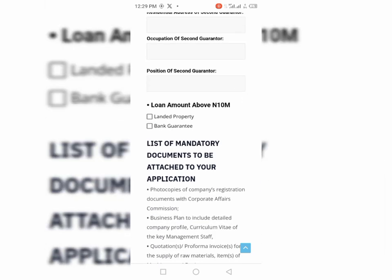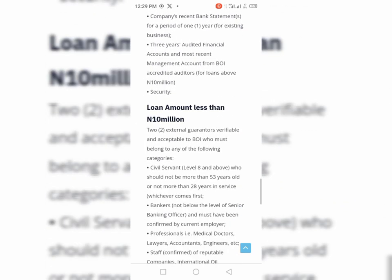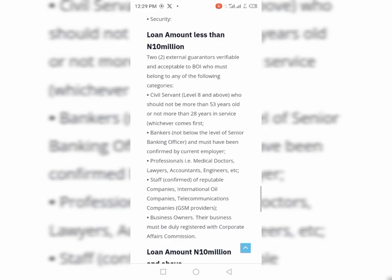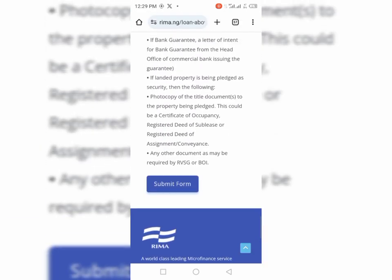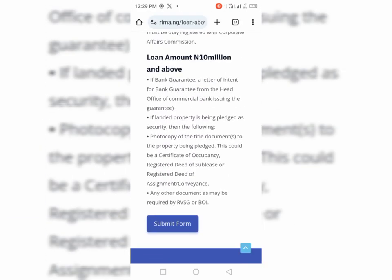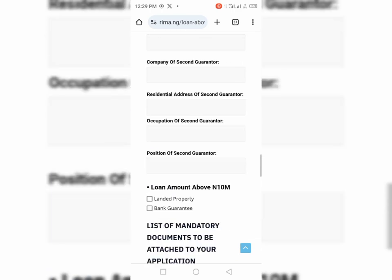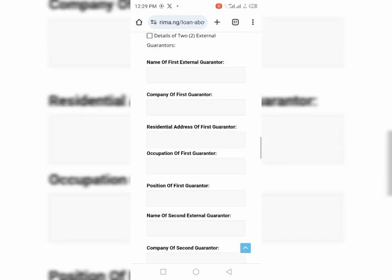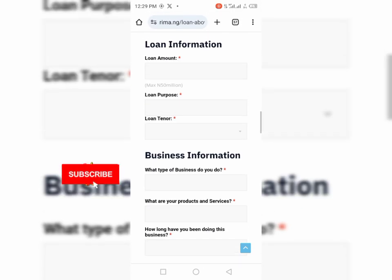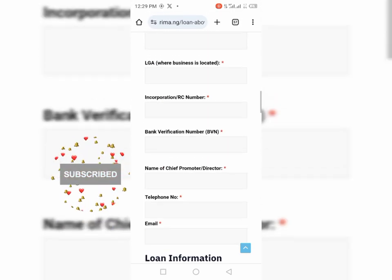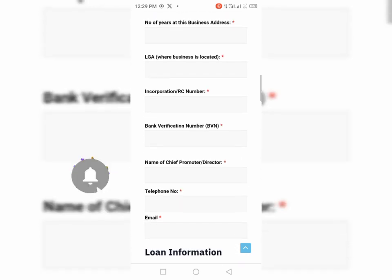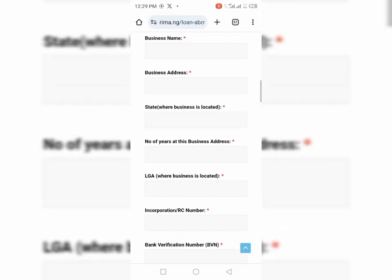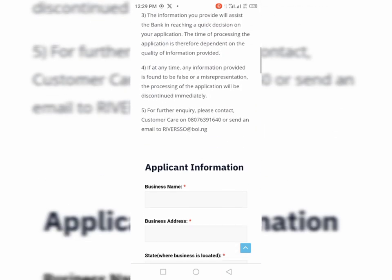And then a loan above 10 million should have a property, either a landed property or a bank guarantee if you are applying for a loan up to 10 million. So that is how you do it. So you can see almost the same process, but the difference here is that you must have a Corporate Affairs Commission. You must have a CAC. So that is it. So you can quickly apply for the loan before the time goes up.